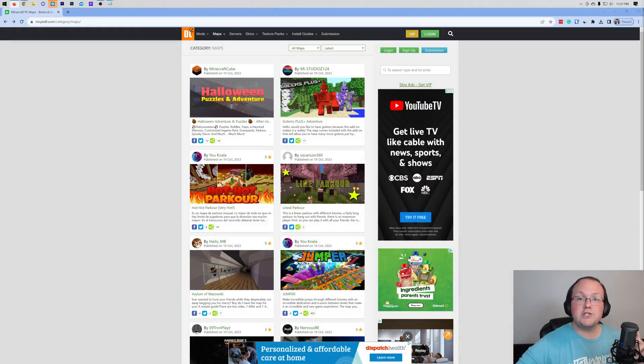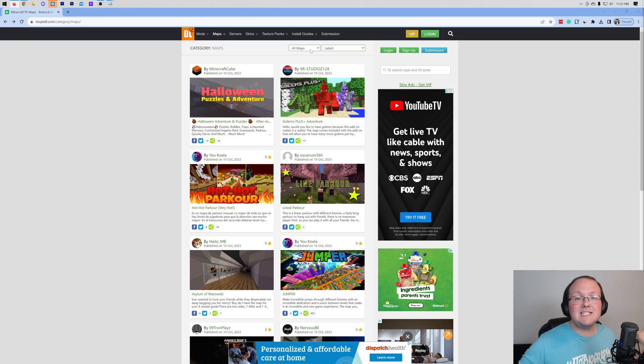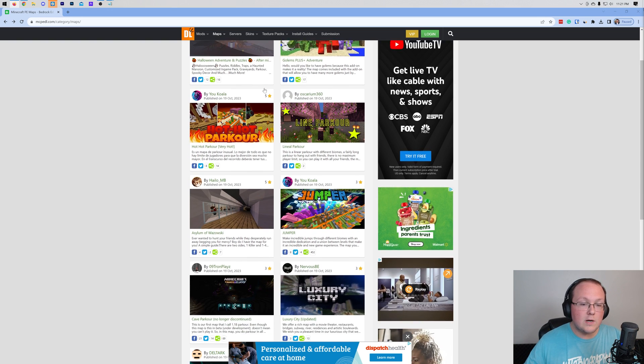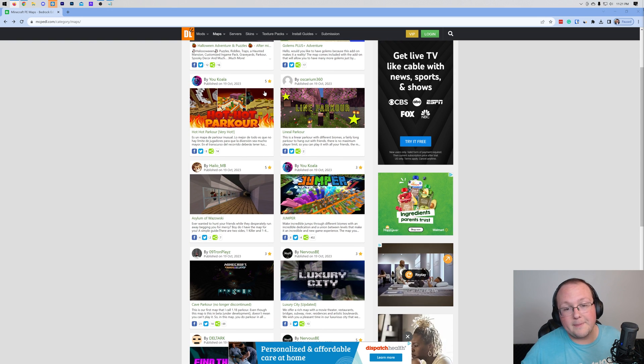Downloading a world on Minecraft Bedrock Edition, let's jump into it. First things first, you want to go here. This is the second link in the description down below, and this is where you can download a lot of Minecraft maps.